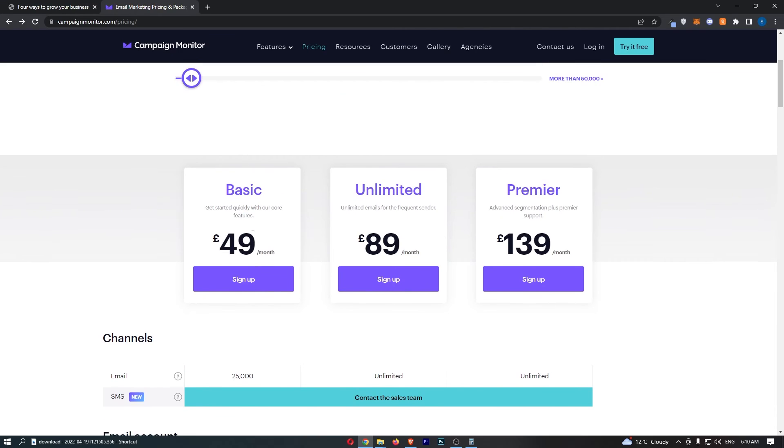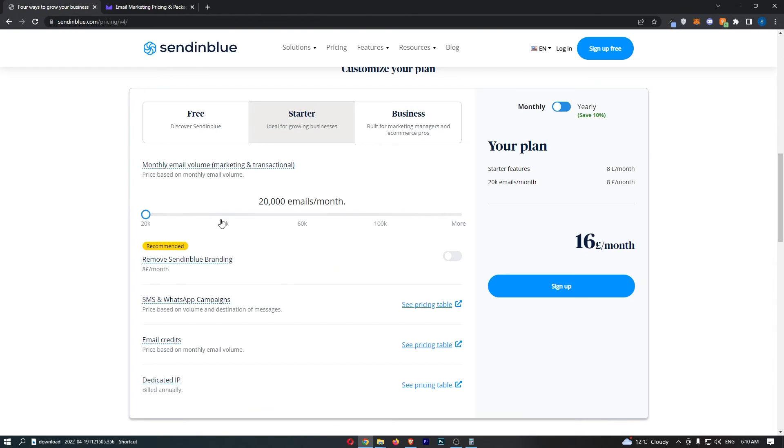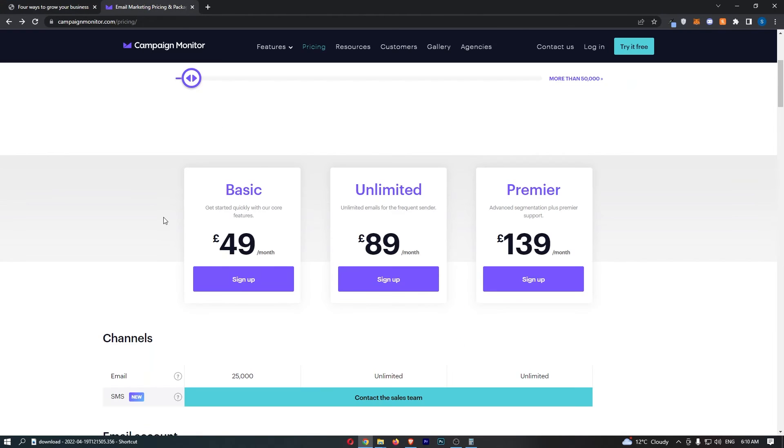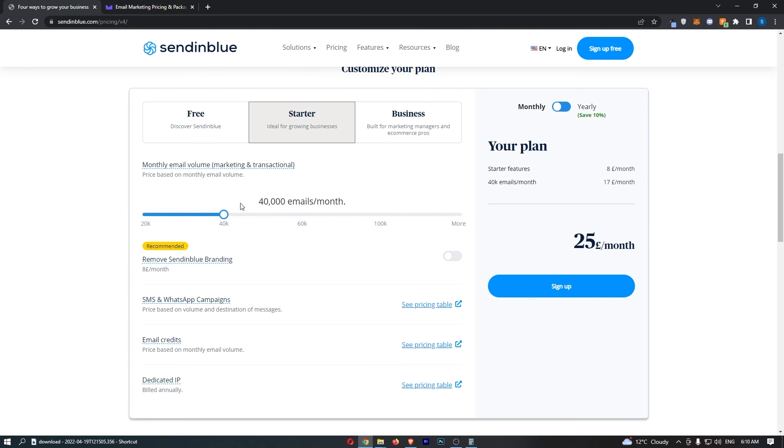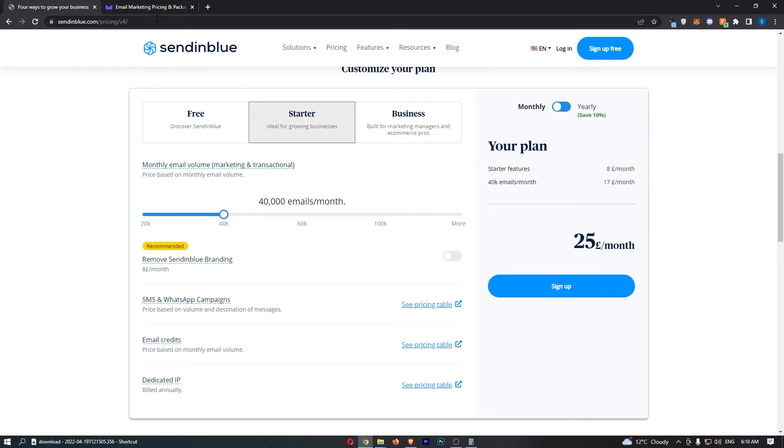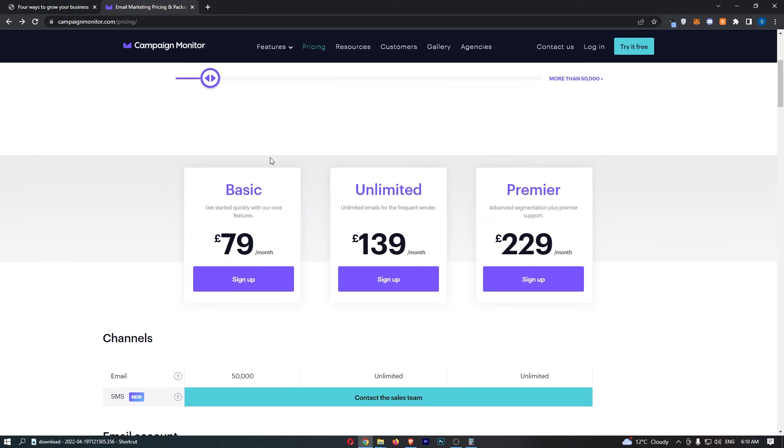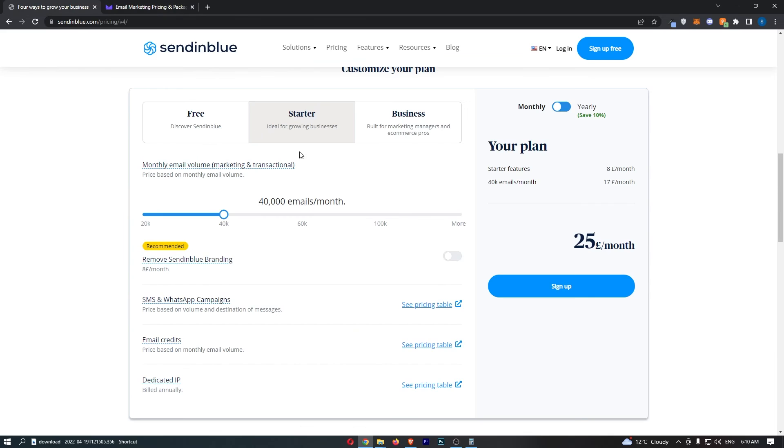If we just move this up a little bit more and say, 40,000 emails per month, we can only get this to 50. And we can't do the same here. But either way, Sendinblue, £25 a month for 40,000 emails. Campaign Monitor, almost £80 a month for 50,000 emails. So yeah, it is quite obvious which is going to be cheaper here.